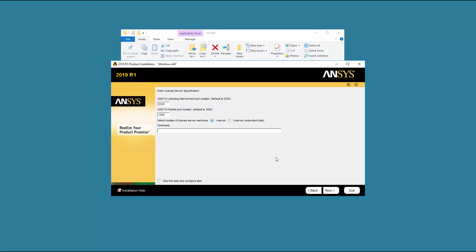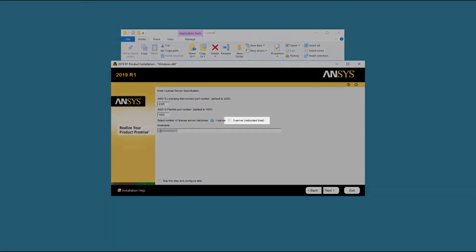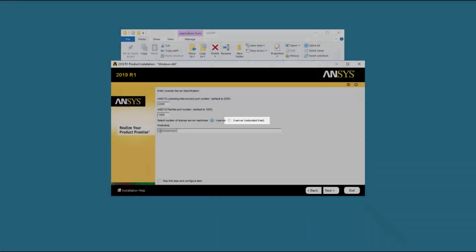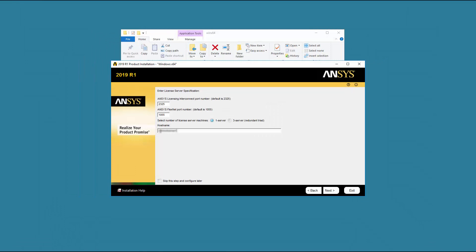Enter your licensed server machine's hostname in the Hostname field. If your company is running a redundant triad server configuration, select the Three Server Redundant Triad option and enter all three servers in the spaces provided. Please note that if a licensed server specification already exists on your system, you will not see this screen during the installation process. Click Next.